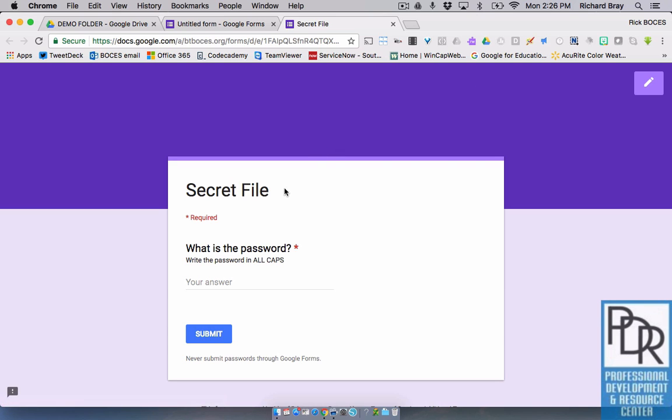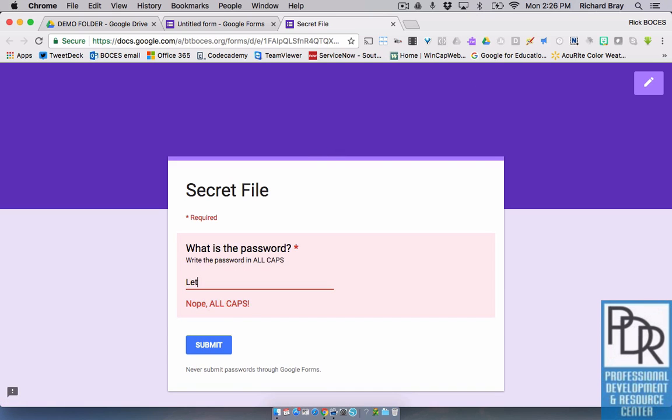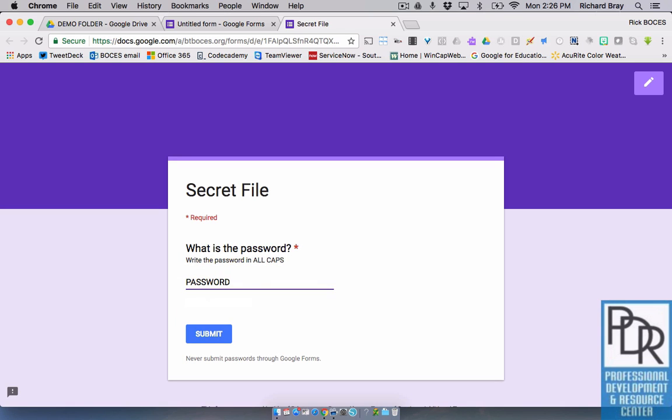So when they follow that link, they'll see this form. It says, what's the password? And if they say, let me in, it says no. That's that whole data validation where it's saying that's not the right answer. And if I say password in lowercase, it says no, because it's got to be all caps.